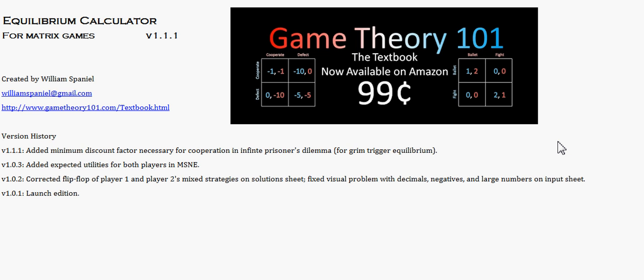Hey, everyone. I just wanted to go over a new addition to my equilibrium calculator, which is on my website, wjspaniel.wordpress.com. If you've seen it before, this was the landing page.